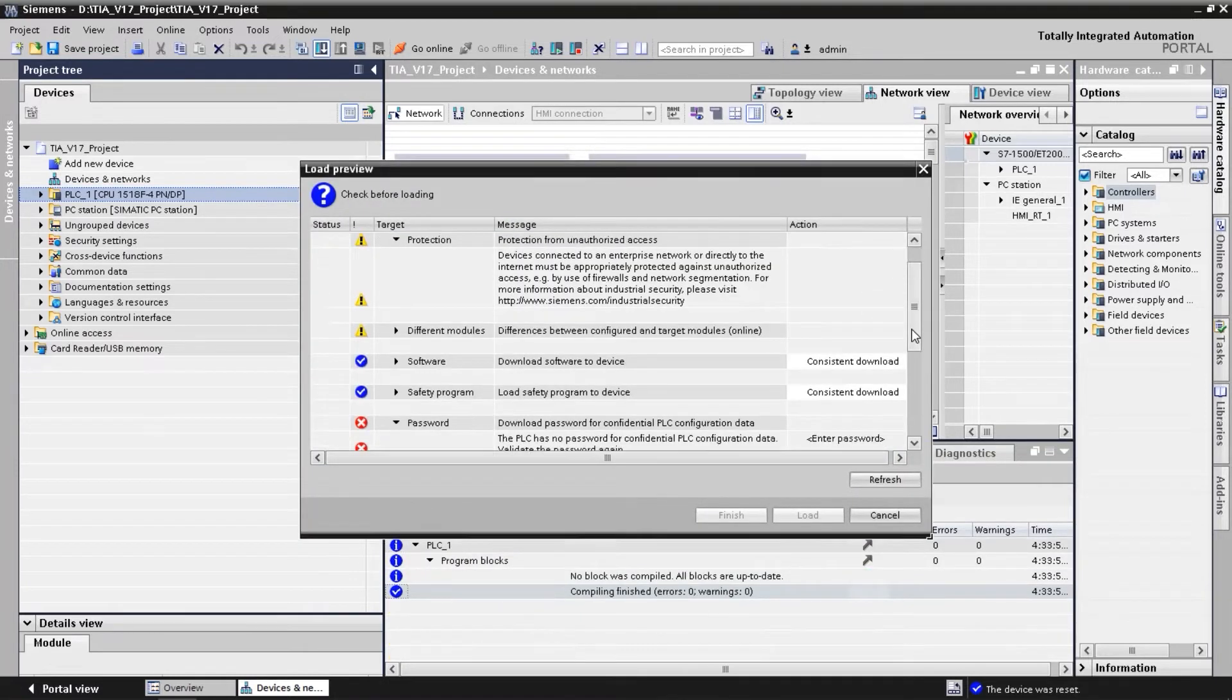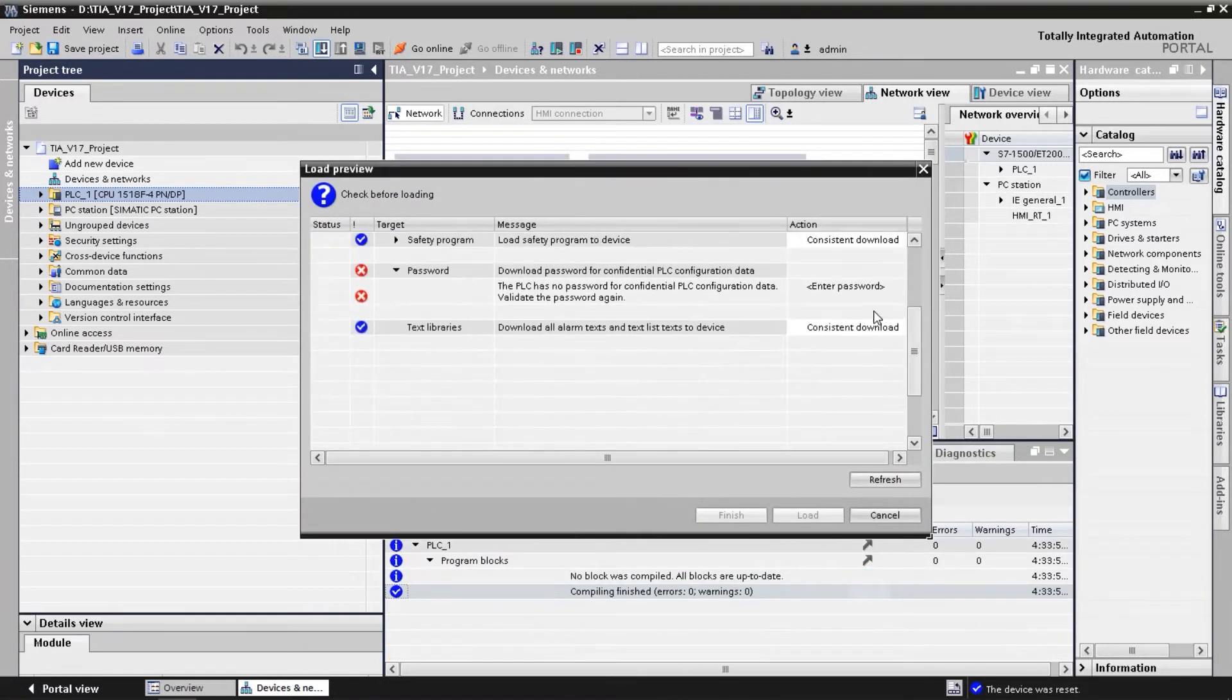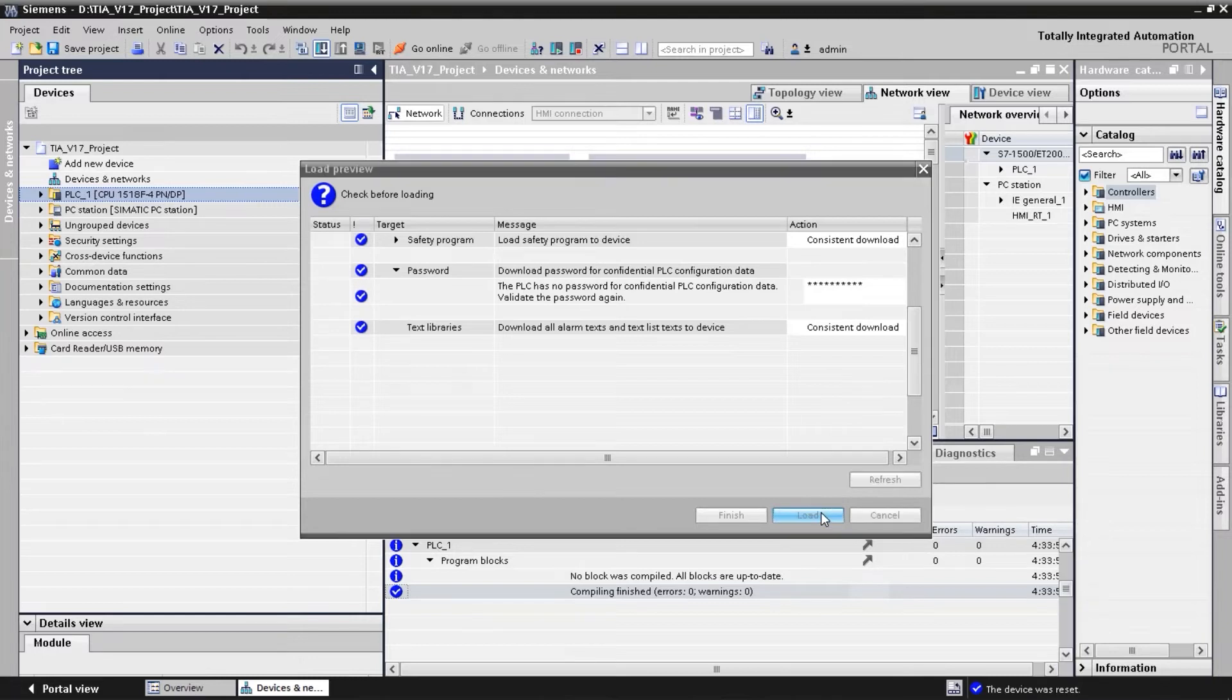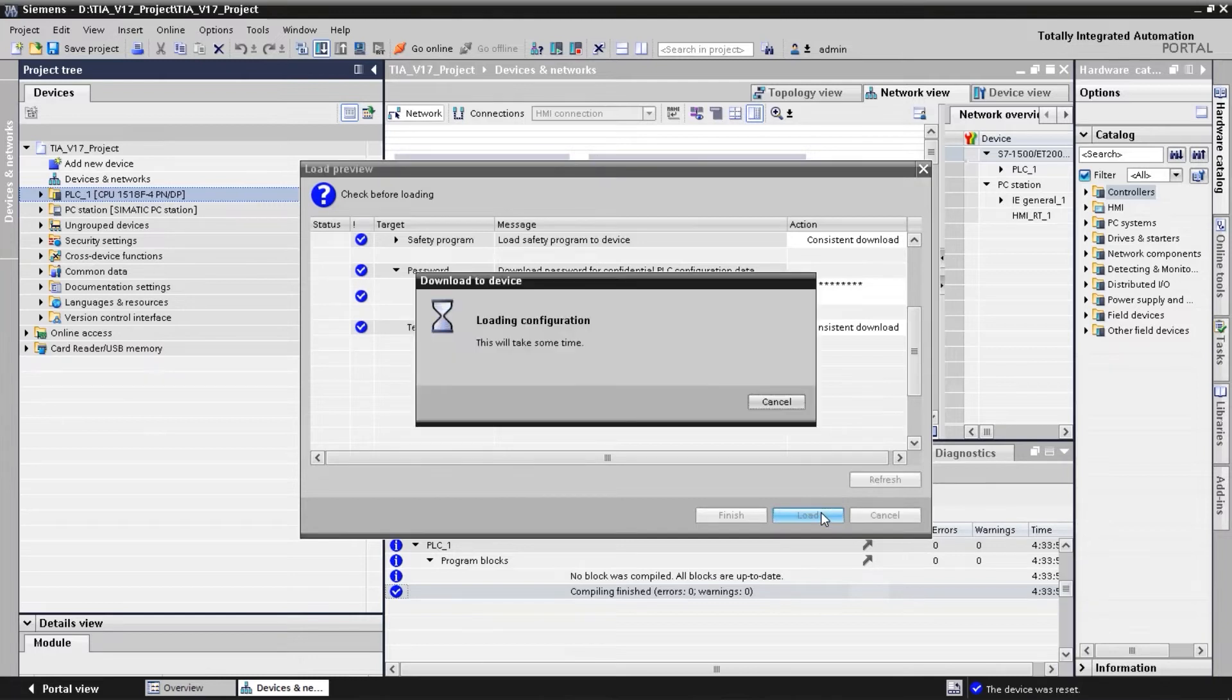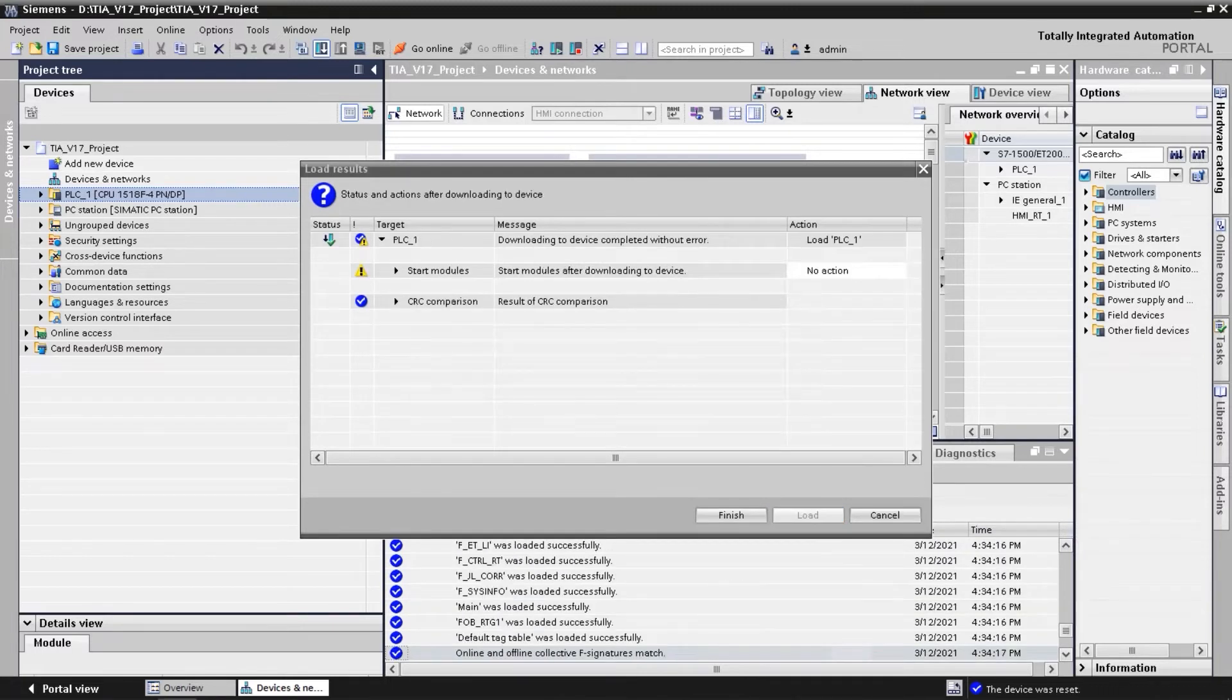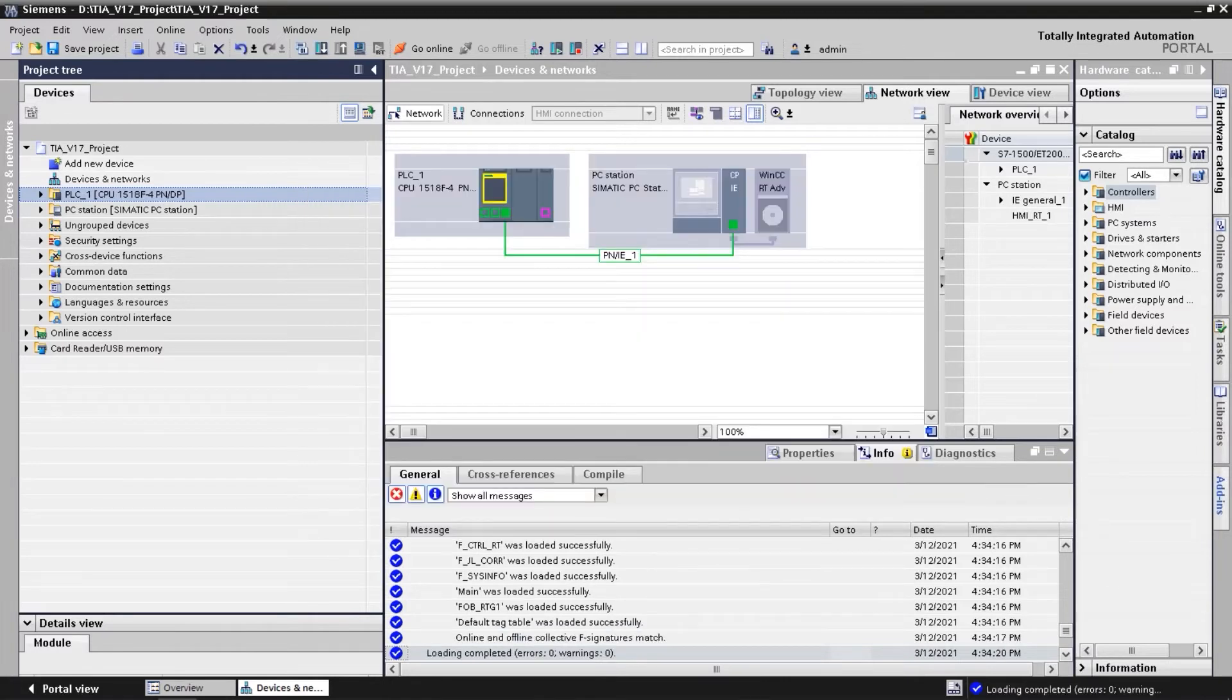Since the password to protect the confidential configuration data is not yet configured on the SIMATIC controller, we must enter it in the download dialog. This is only necessary when downloading for the first time, as it will be saved on the controller's internal memory. This way, the controller can read the confidential configuration data during startup.